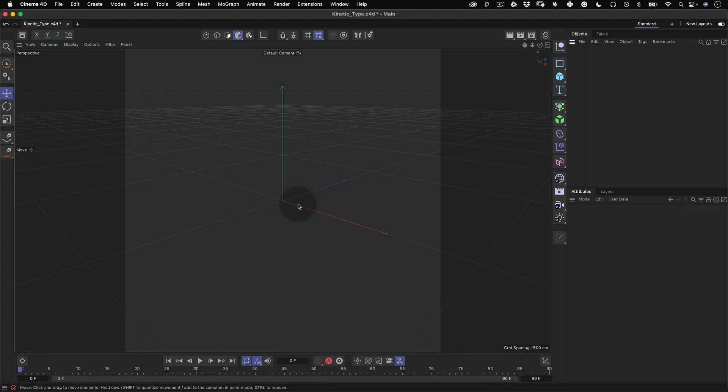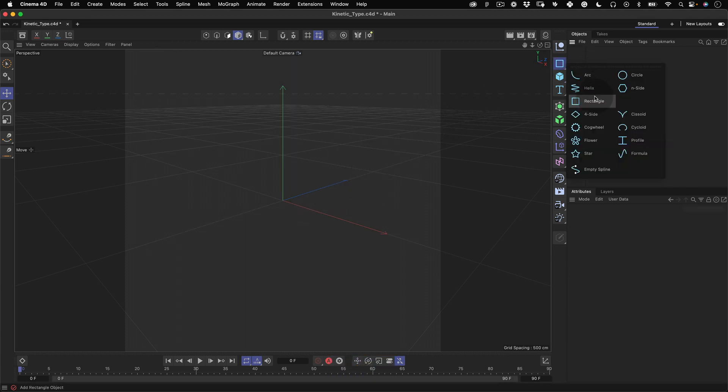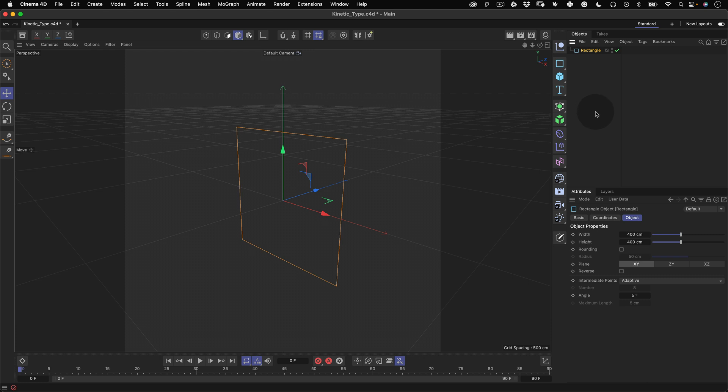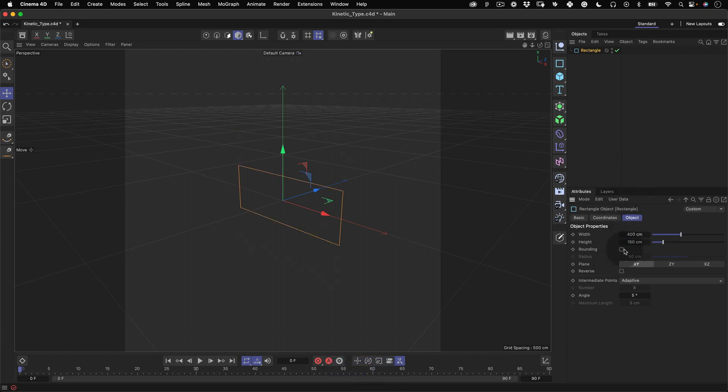Now let's start modeling. Go to our pre-made spline menu and select the perfect rectangle. With our rectangle selected, go to the object properties and change the height value to 150, select the rounding checkbox and increase the radius until we have a smooth edge.